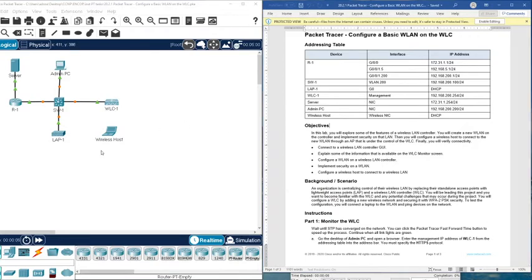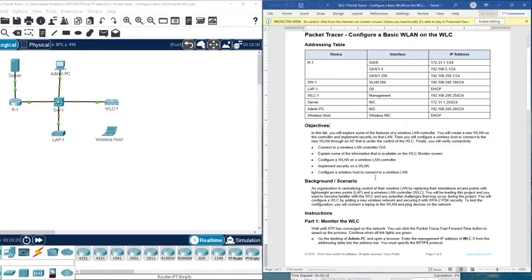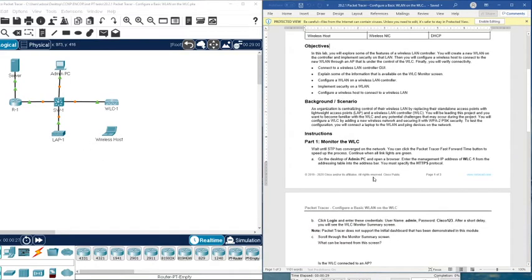So what we are going to do: we are going to configure a router through a URL as you will see, and then we are going to connect to this wireless router or wireless access point from this wireless host machine. You can see the connection up there. I'm resetting the activity, so let's get started.